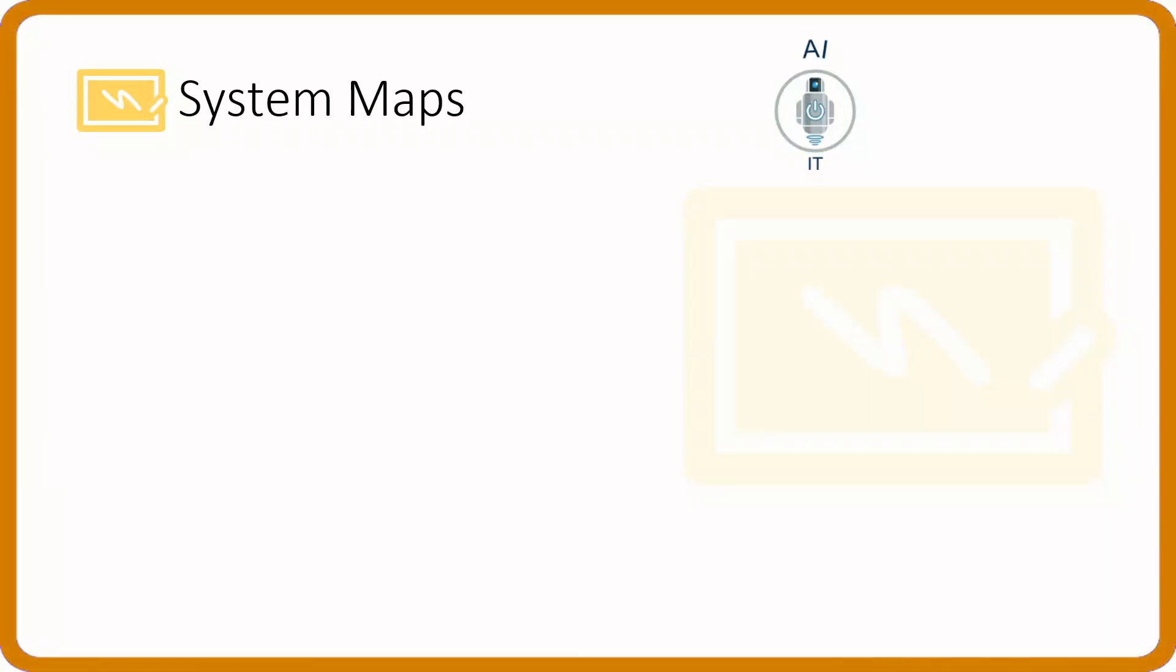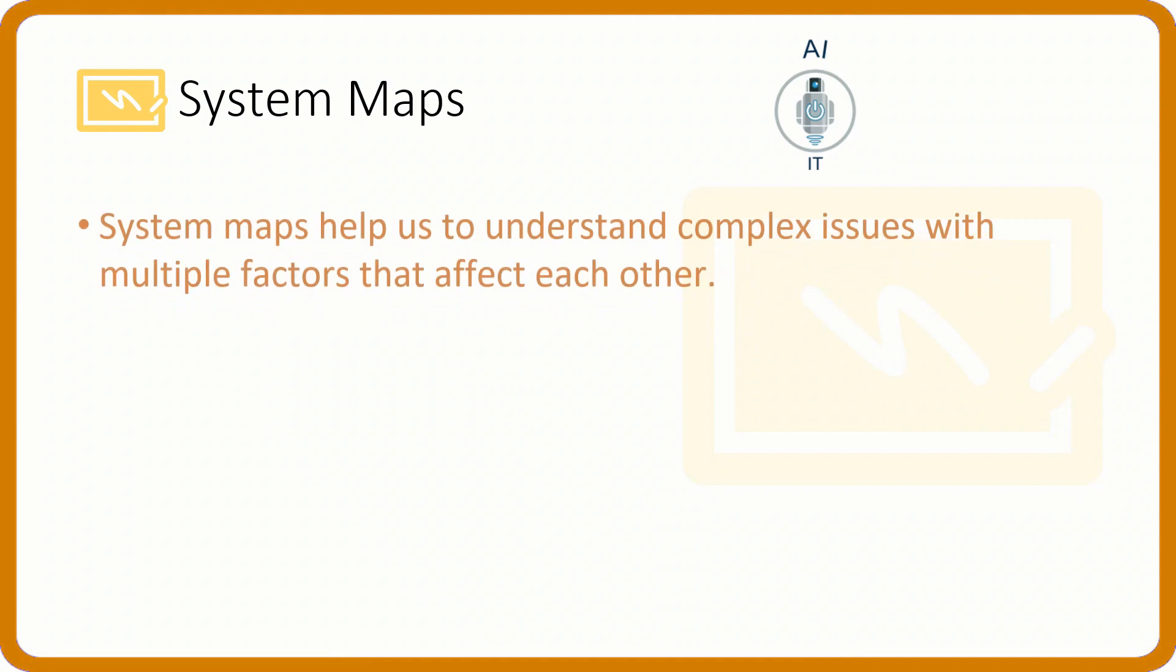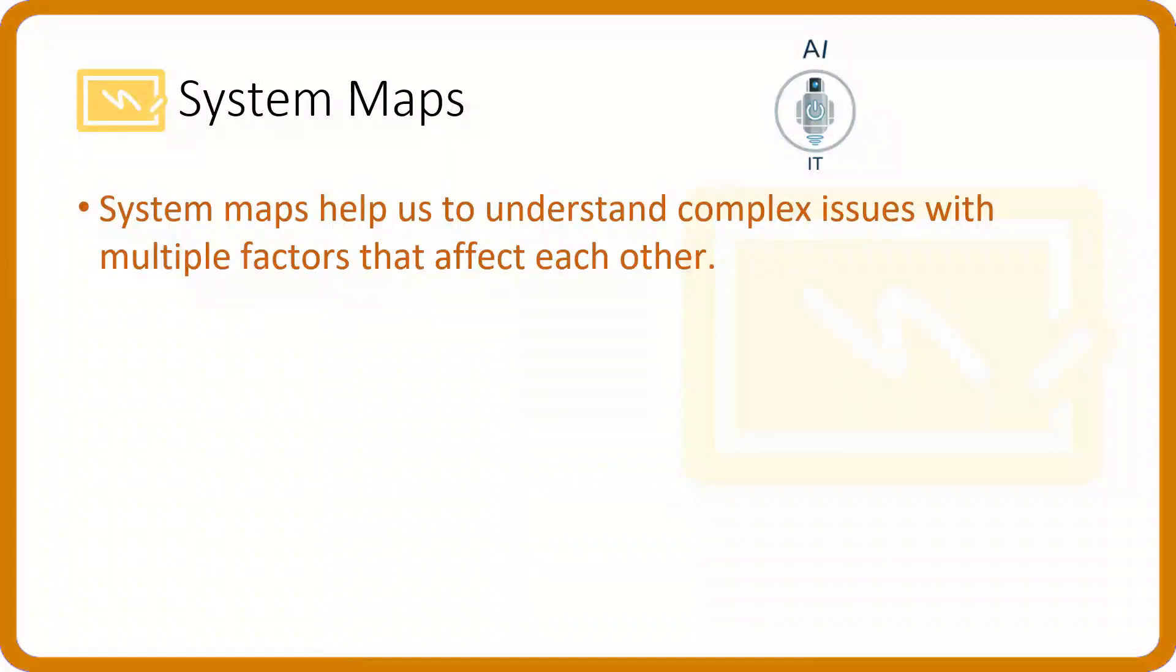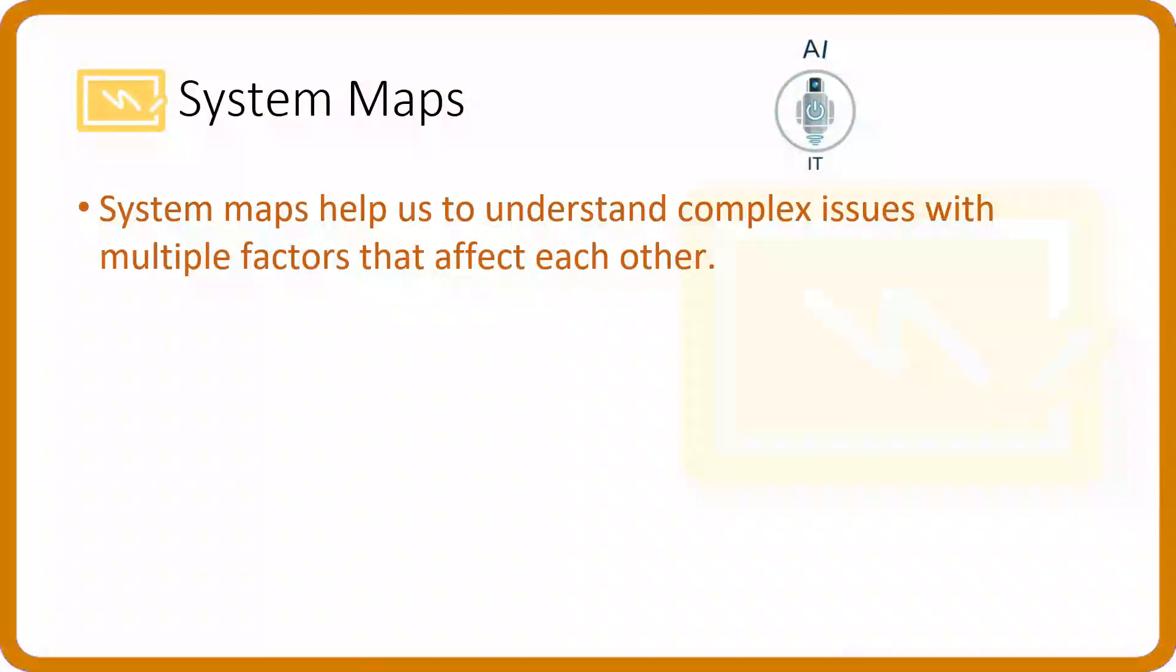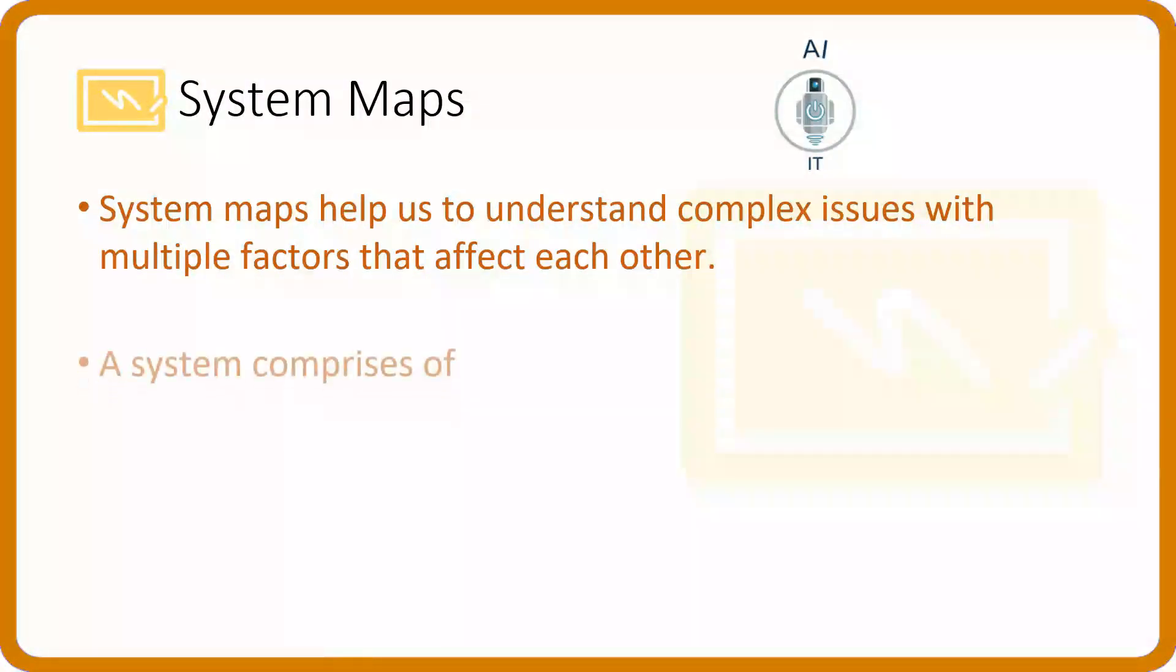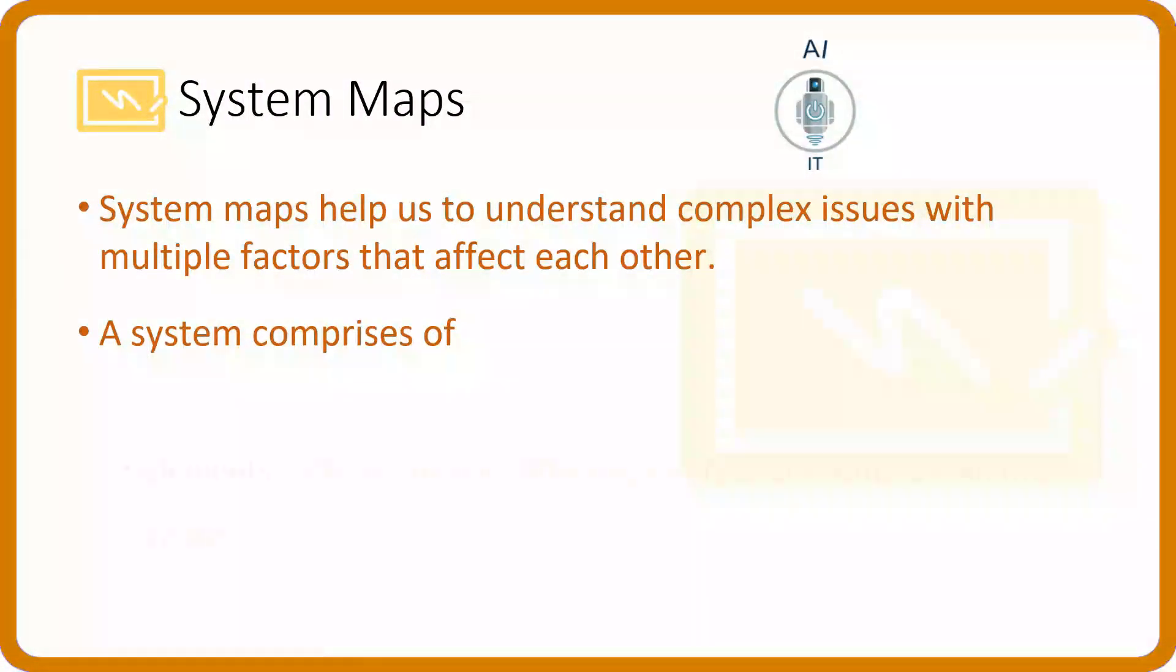Now that we have listed the data features, let us look at the concept of system maps. System maps help us to find relation between different elements of the problem which we have scored. It helps us in strategizing the solution for achieving the goal of our project. System maps help us to understand complex issues with multiple factors that affect each other. It comprises of two things. The elements, which are the discrete different elements within the system.